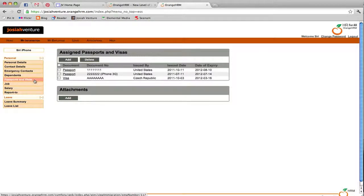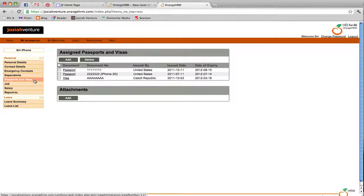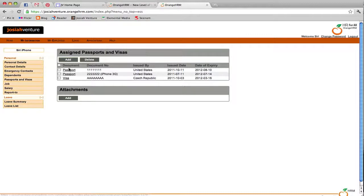One area we specifically want you to look at is your passport and visas. We have added the passport and visa information that we have on file. But if it isn't correct, we ask that you would review it.